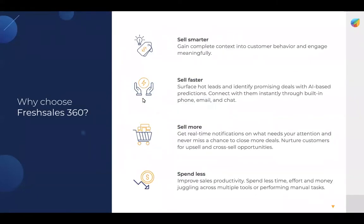So why choose FreshSales 360? Sell smarter. Gain complete context into customer behavior and engage meaningfully. Sell faster. Surface hot leads and identify promising deals with AI-based predictions. Connect with them instantly through built-in phone, email, and chat.